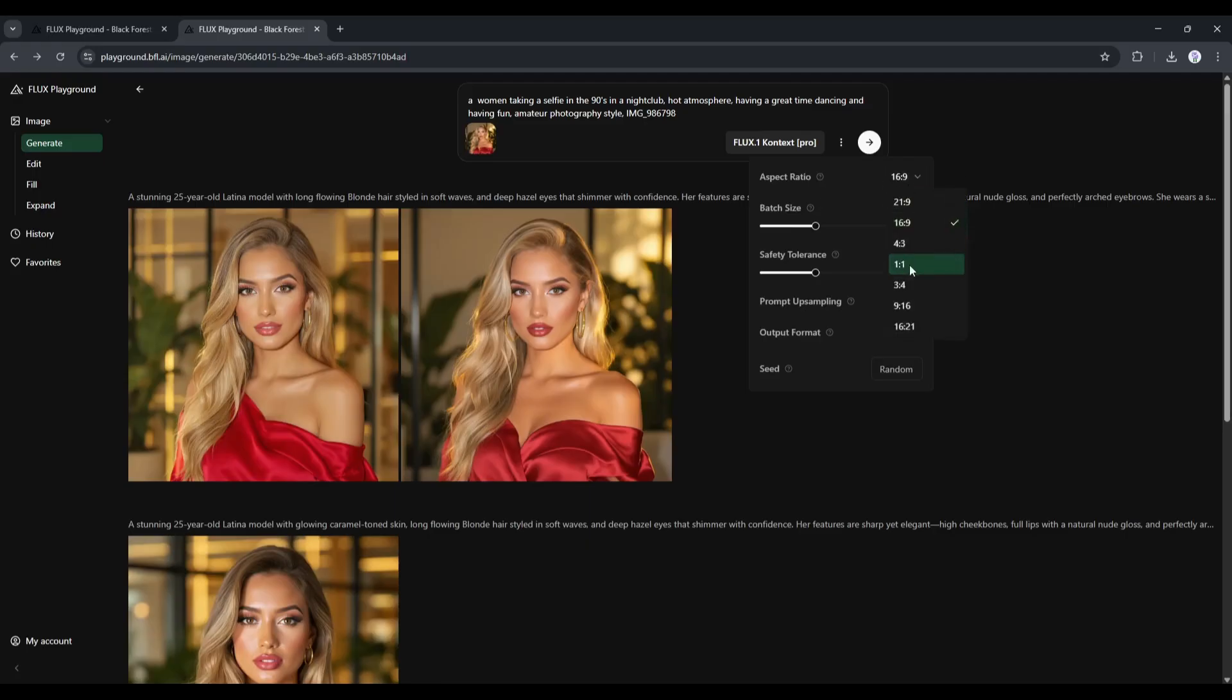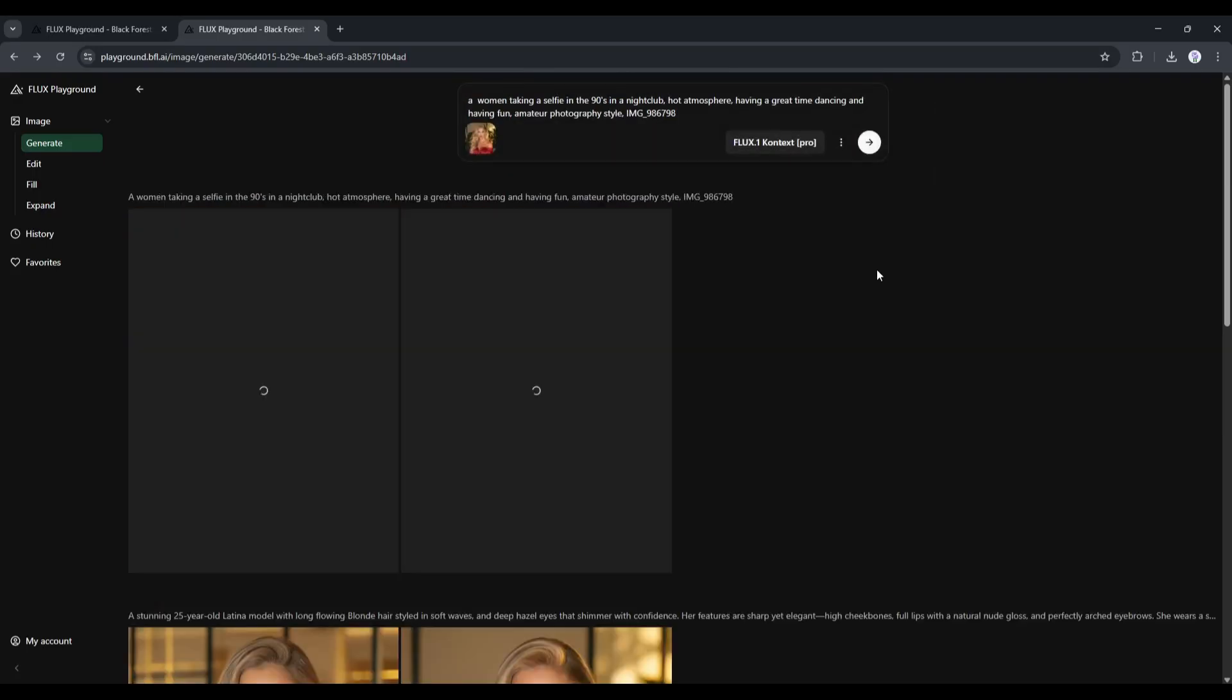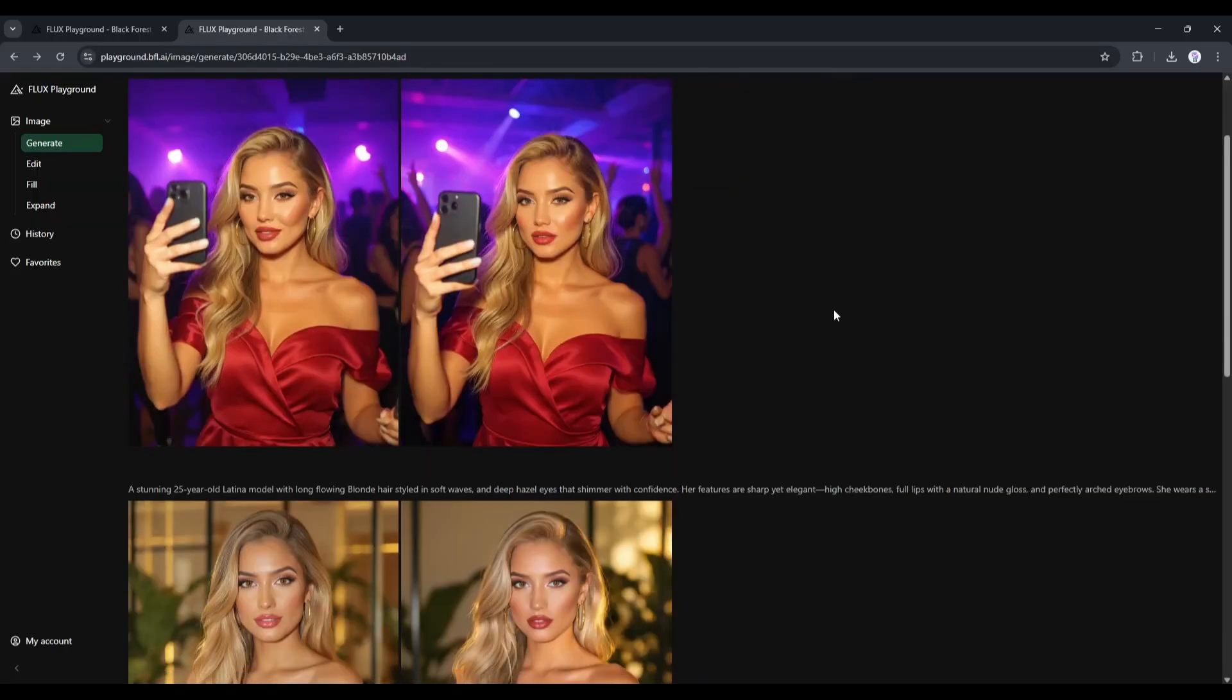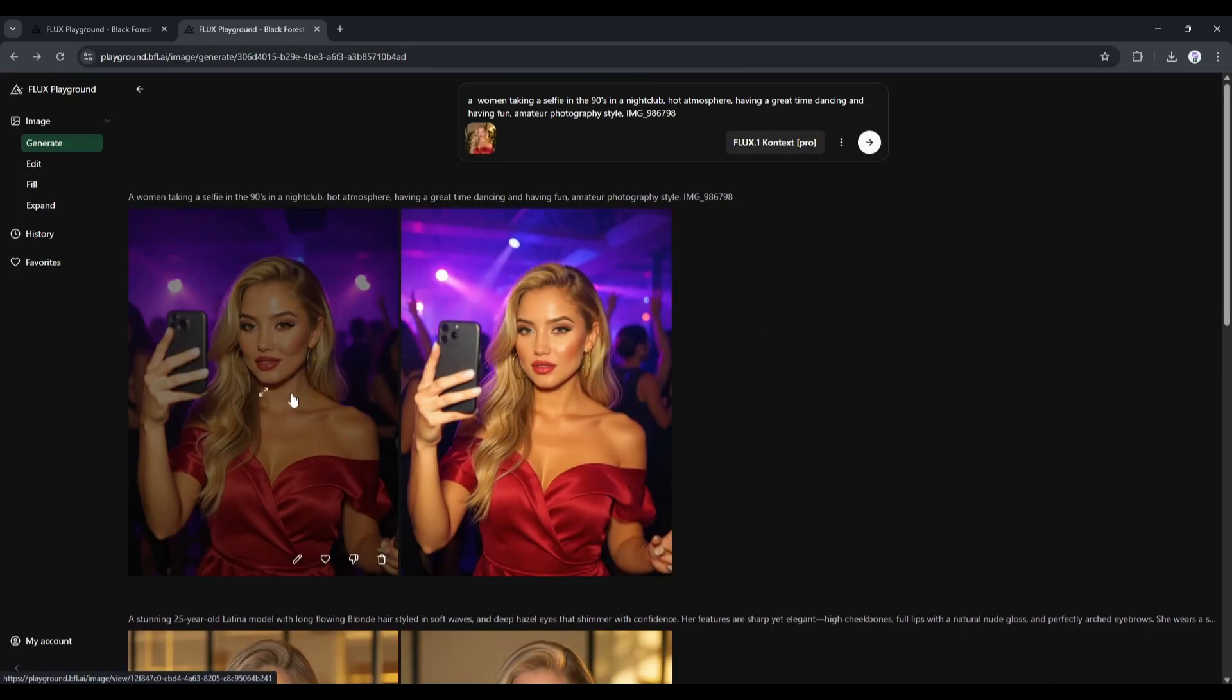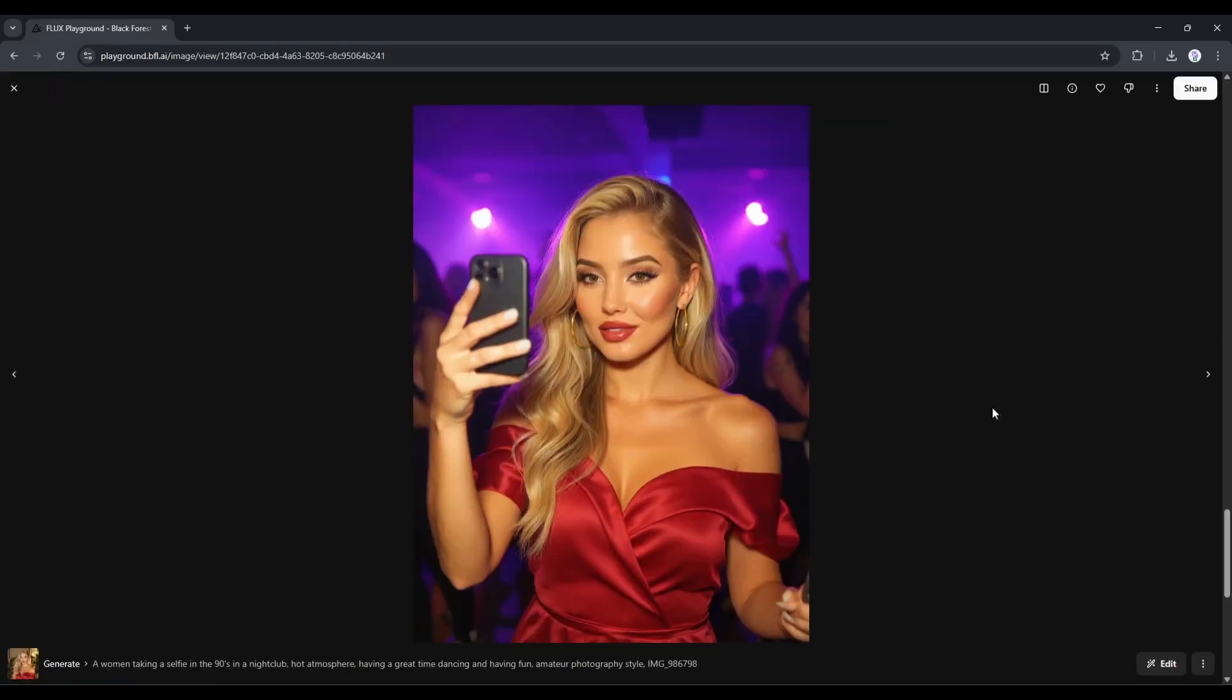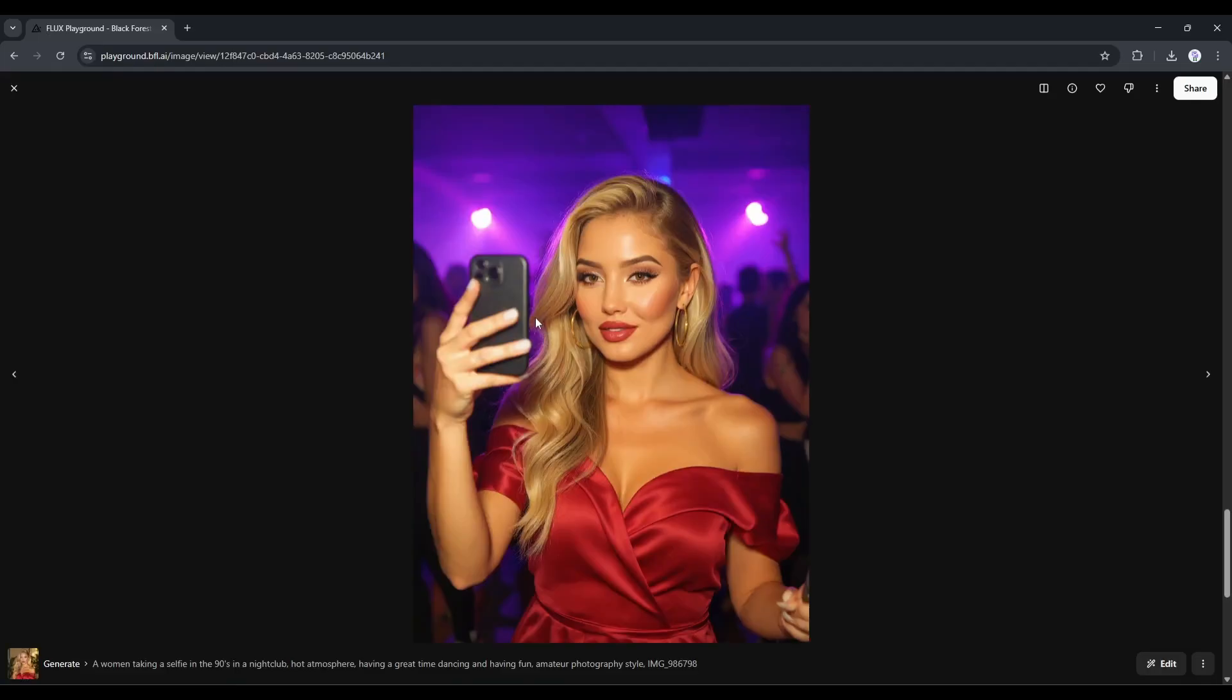set the model and other settings. Once everything is set, hit the Send button, and then wait for some time. And here it is. You can see that Flux Context generates two images for us. And look at the quality of the images. Both images have similar facial features to our reference image. It perfectly creates high-quality images with natural effects. The prompt adherence is quite good.